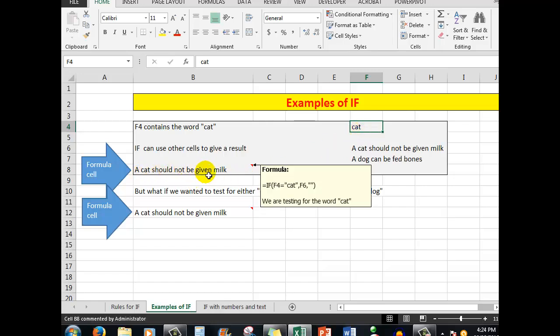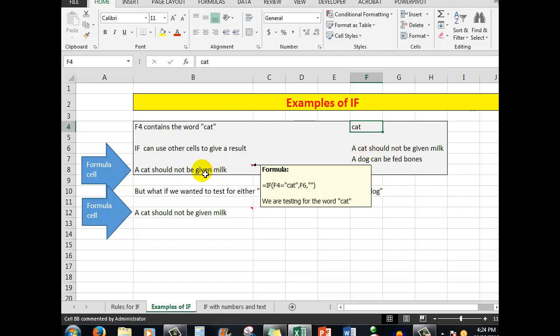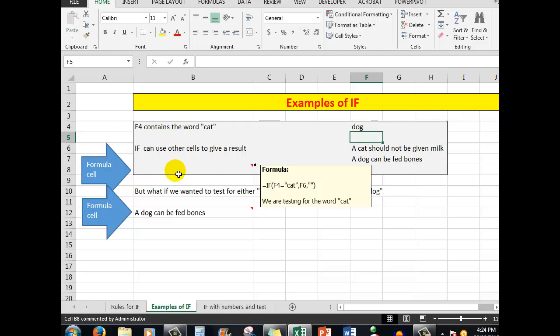The test was: is 'cat' in the cell? Yes — then show me what is in F6: 'a cat should not be given milk'. Otherwise, show nothing — that is the two double quotes together. Now if I type the word 'dog' in the cell, then nothing appears in this cell, because the formula says: if F4 equals 'cat' then show F6, but if it's not 'cat' then show nothing.